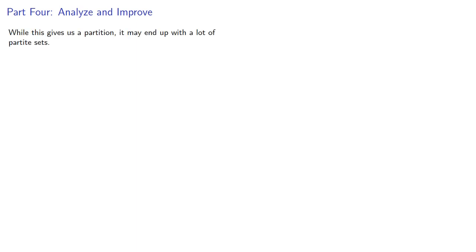Now, since the first thing we try is always the best solution, we're done. Wait. Now, it probably isn't the best, and so it's important to analyze and try to improve our algorithm. So while this gives us a partition, it may end up with a lot of partite sets at the end.